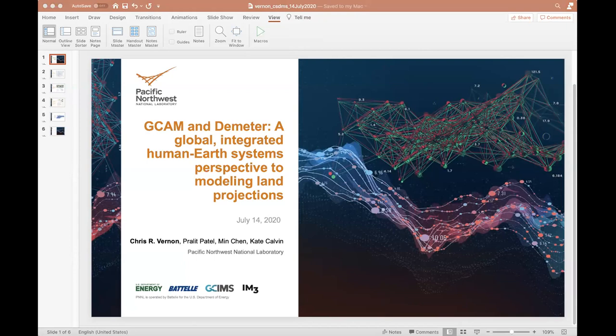Thank you very much for the introduction. I'm a geospatial data scientist at Pacific Northwest National Laboratory. I am the task lead for the enabling and foundational capabilities portion of the Global Change Intersectoral Modeling System, as well as the lead software engineer for the Integrated Multi-Sector Multi-Scale Modeling science focus area. Both of these are multi-institutional efforts funded by the U.S. DOE's Office of Science as a part of the multi-sector dynamics program area.